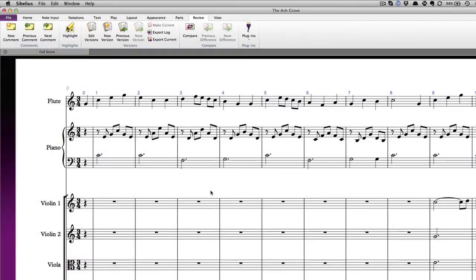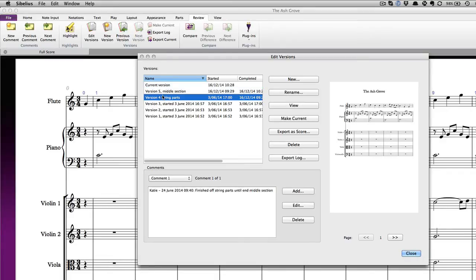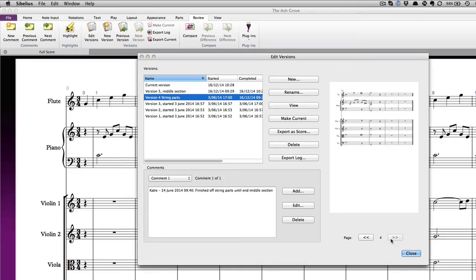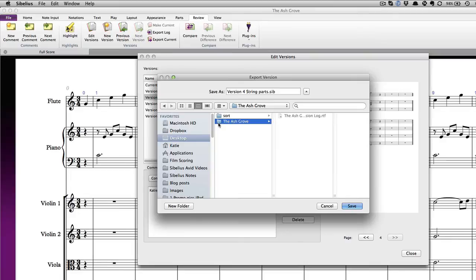If you'd like to rename a version, export one of the versions as a separate score, or delete any versions, you can do that in the Edit Versions dialog. When you select a version in the list on the left, you'll see a preview of the score on the right-hand side, and you can look through the pages using the arrows below it. The buttons in the middle let you rename the version, make it the current version, or delete it. The Export as Score option allows you to export the selected version as a separate score that will not include any of the other versions.